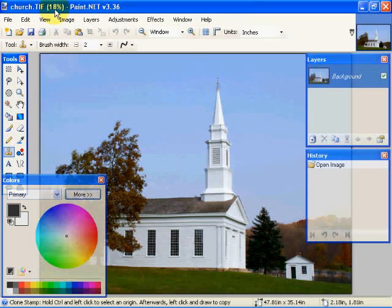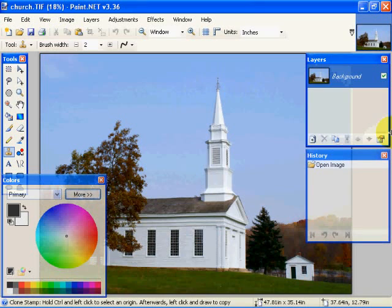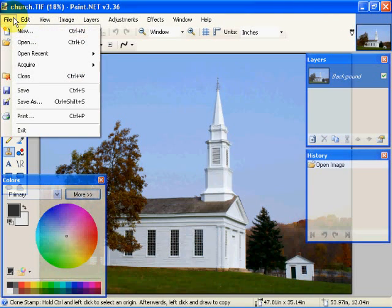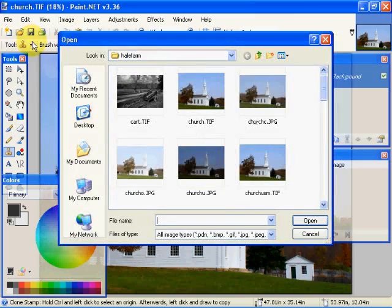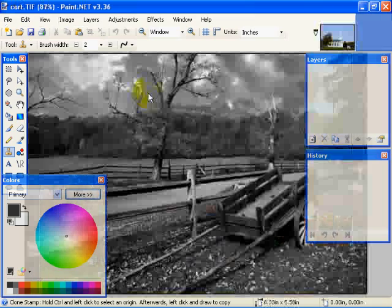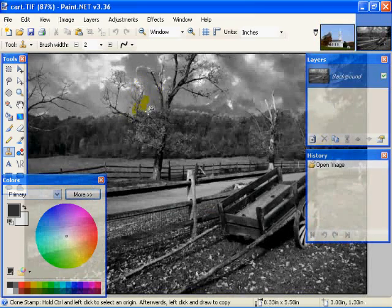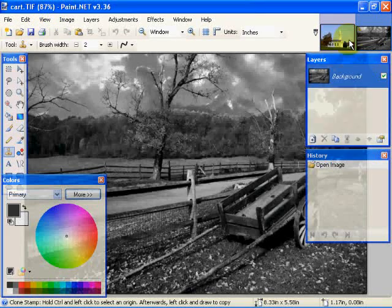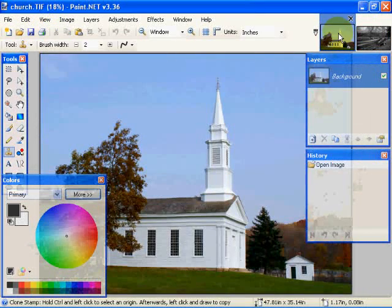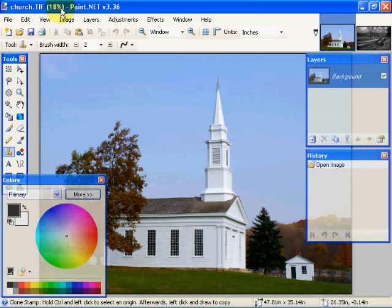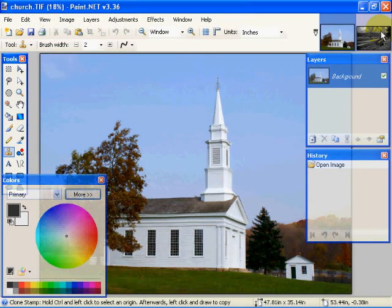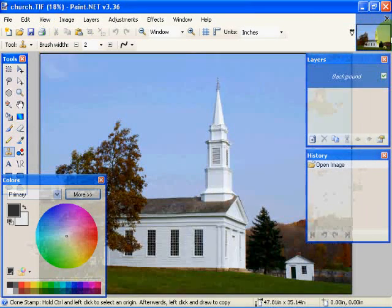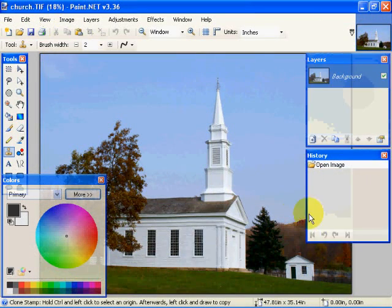That is the display size. So if we open up another image, we can have multiple images open. Let's open up Cart. What we can do is, if you notice, we have Cart here. This changes. If we go to Church, this information in the actual title bar will change. We can close that and go back to Church.